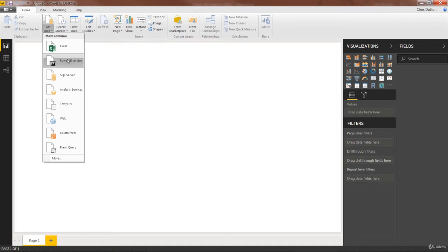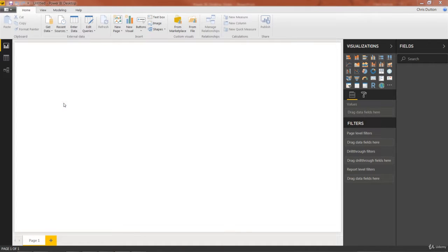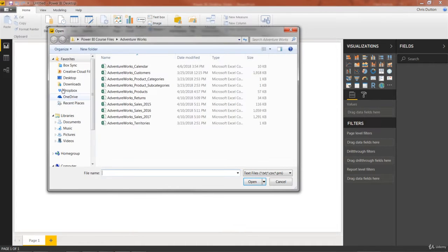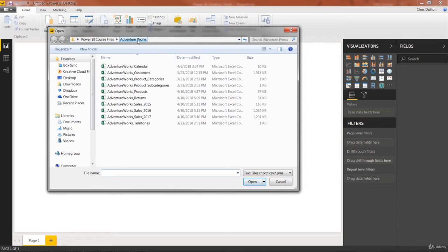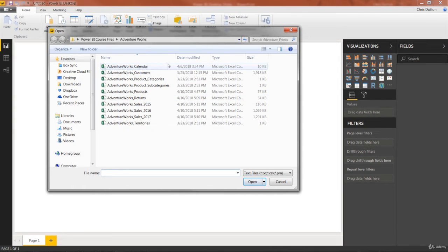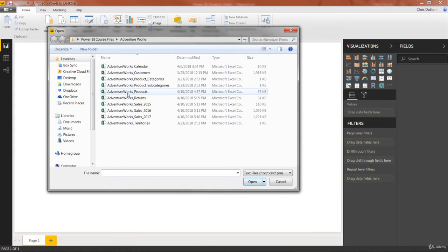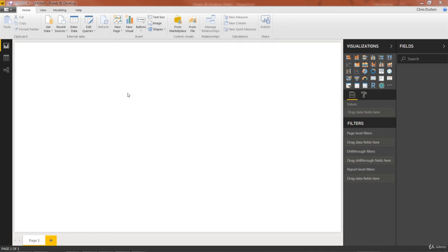This allows me to access the most common options. In this case, we want a text or CSV file. And what I've done here is create a folder called Power BI Course Files on my desktop. And then within that, I've added a new folder called AdventureWorks. And this is where I've saved all 10 of those CSV files that are available for download as part of the course. So in this case, the file we want to work with first is AdventureWorks underscore products. So go ahead and double click to open that one up.